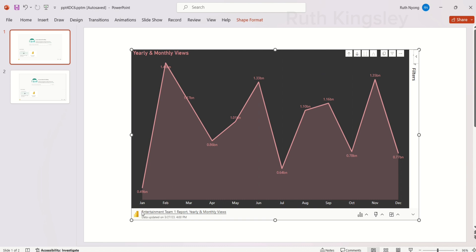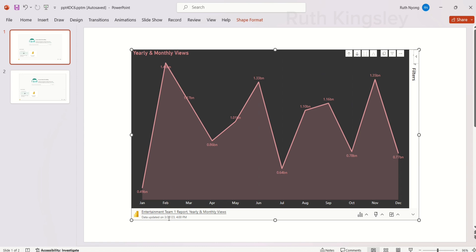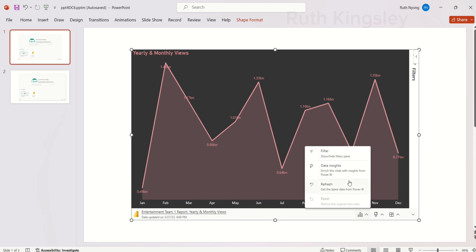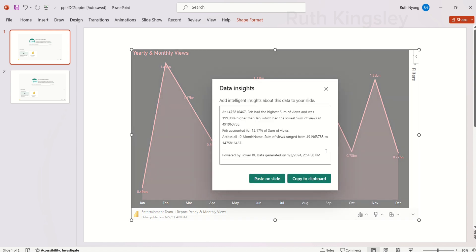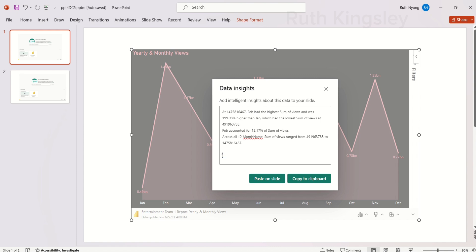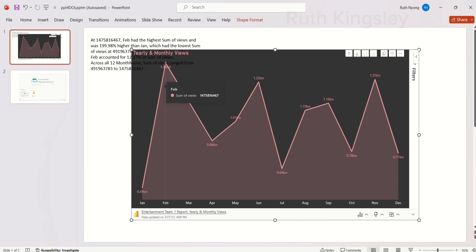On this visual you can see the data information — it shows the name of the data and the dates it was last updated. If you want to generate data insights from this visual, come over to Data Options and select it, then select Data Insights. It will generate insights for this particular visual. The great thing is you can always edit these insights, add more information, or edit anything you want.